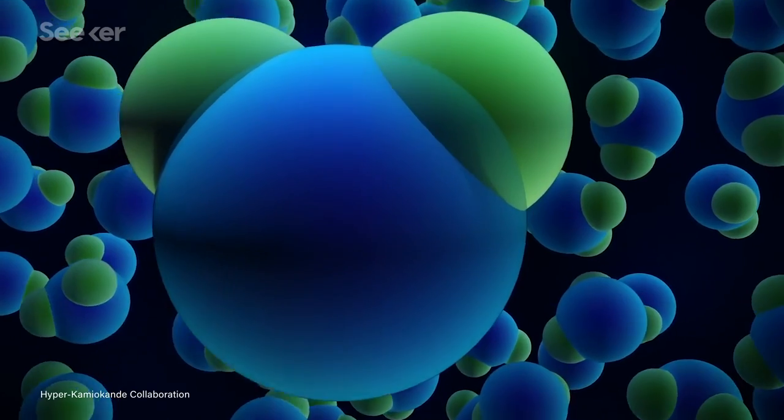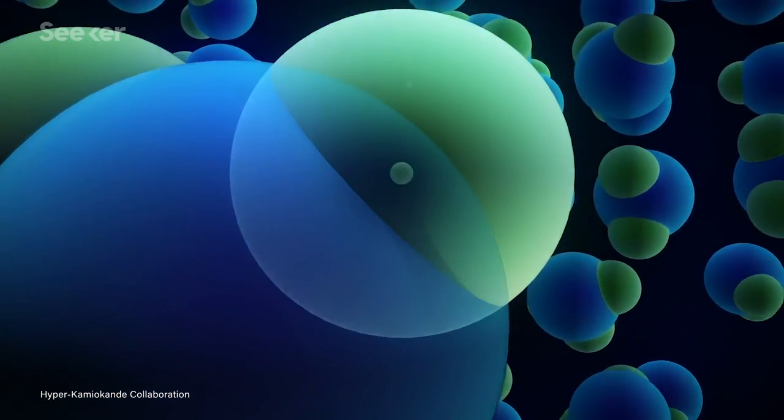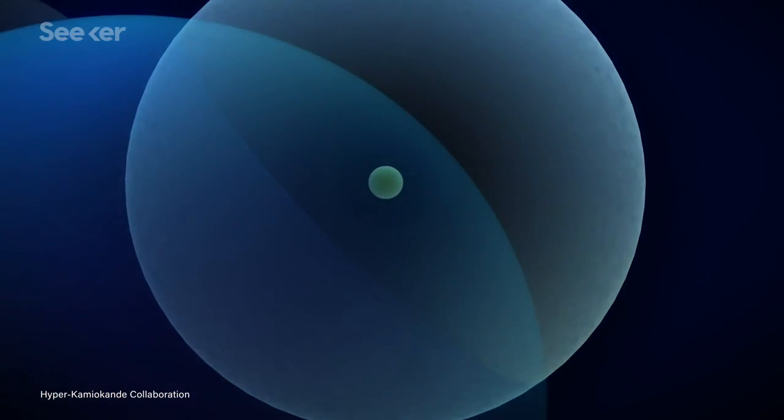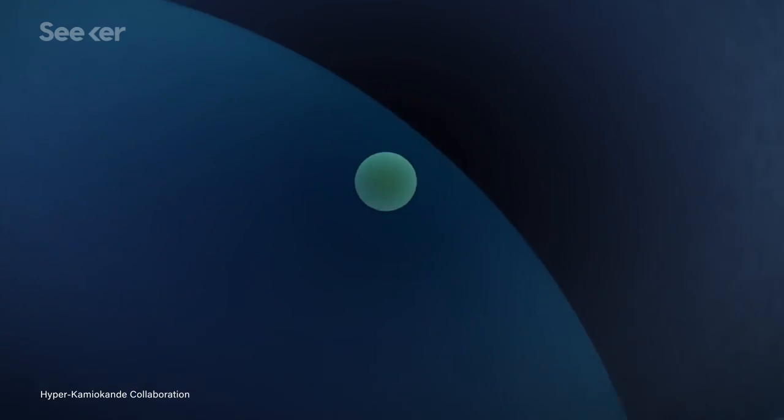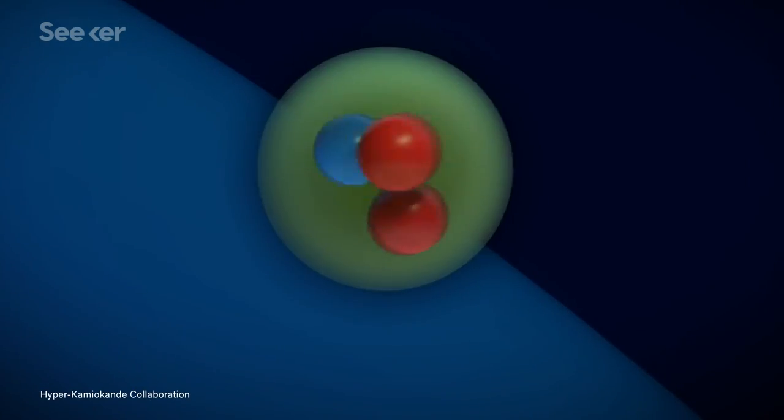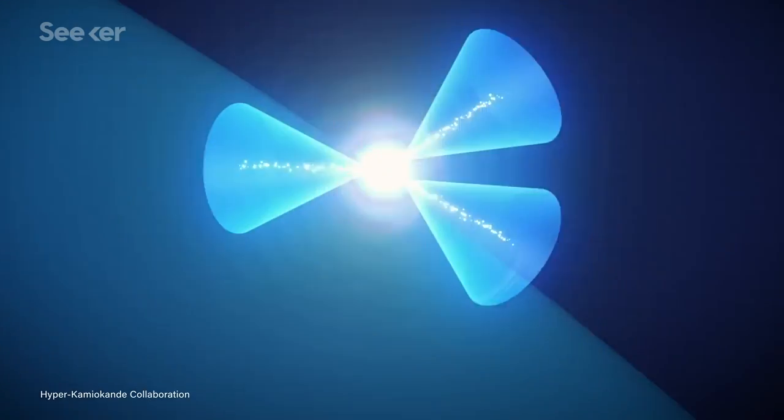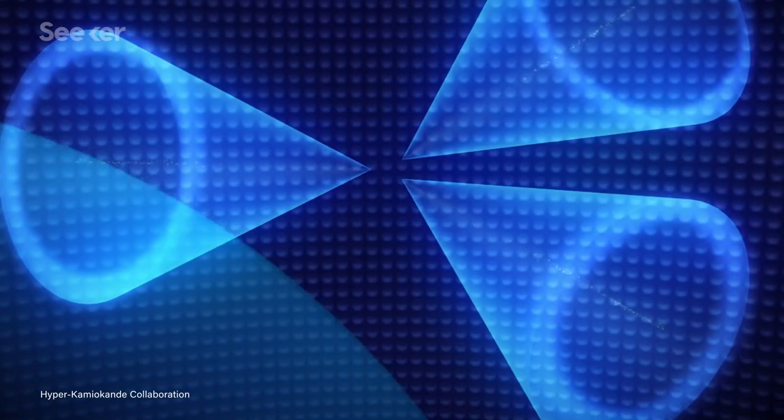And if physicists are really, really, really lucky, Hyper-K will observe the decay of a proton. Right now, the standard model says it's impossible. But if Hyper-Kamiokande does observe a proton decay, then our understanding of the entire universe changes.